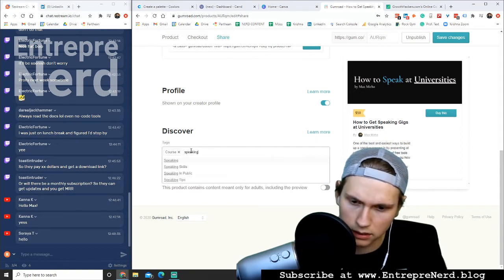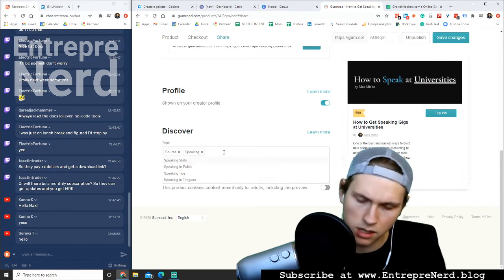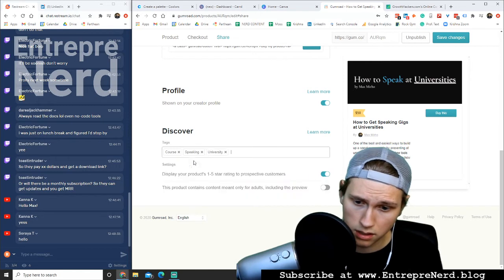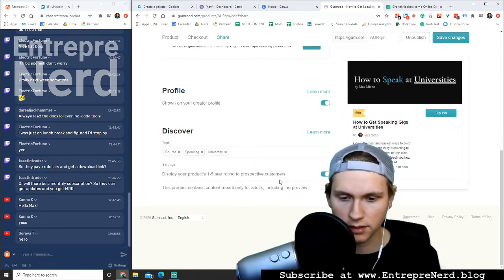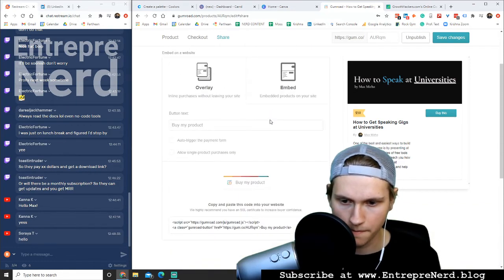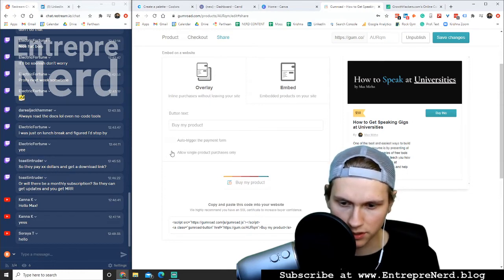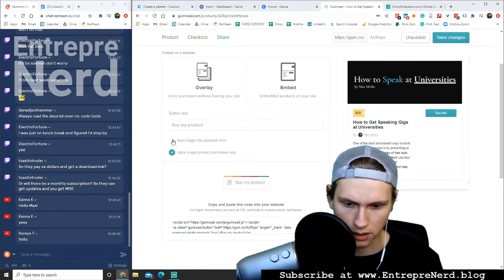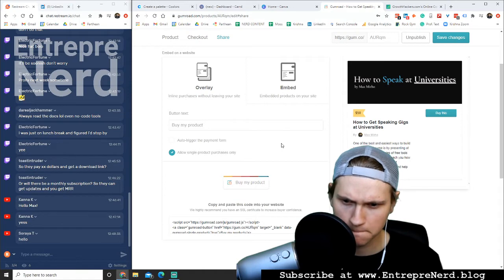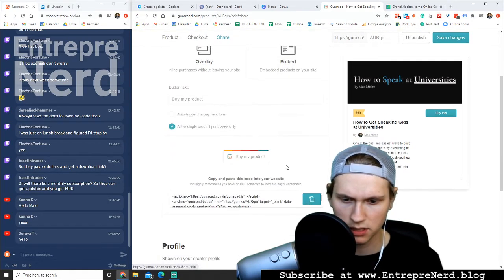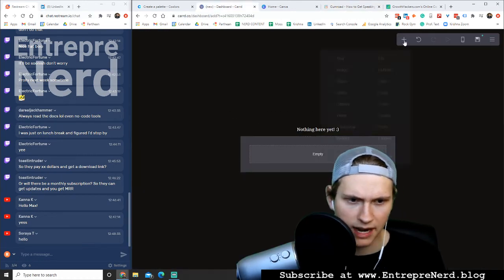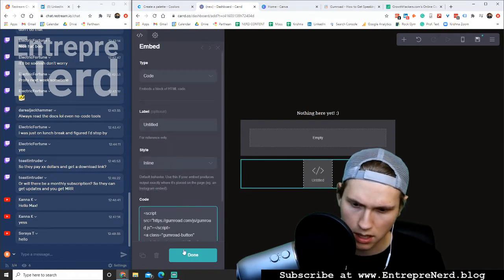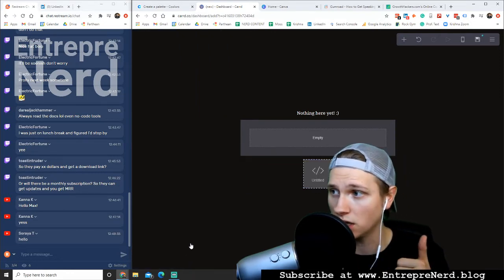Course, speaking, speaking and then university. I don't know, whatever. Display your products, 1.5 star processed. Yes. Only meant for adults? No. Auto trigger the payment form. Allow single product purchases only. Yes. Auto trigger the payment form, what does that mean? Inline purchases without leaving your site. Yes, this is what I want. So I need to copy this. I'm going to go to here, I'm going to add a button, or I'm going to add an embed. I'm going to paste this code into here, and that should work fine. Now we have a button selling our thing. Awesome.